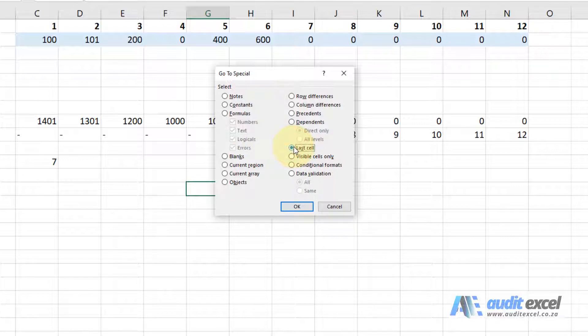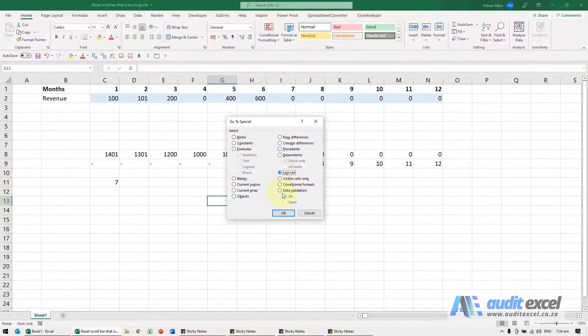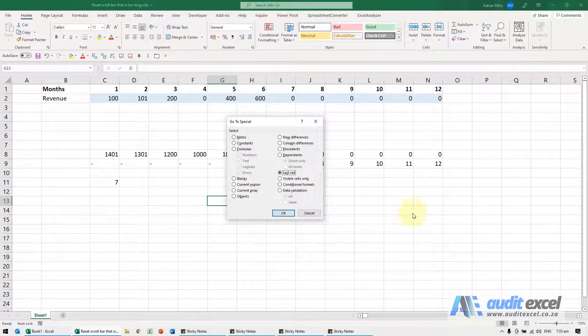What that tells you is what is the last cell as far as Excel is concerned, because the scroll bar indicates that you think the data ends here, but it's actually ending somewhere else.